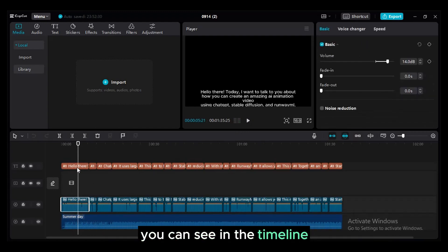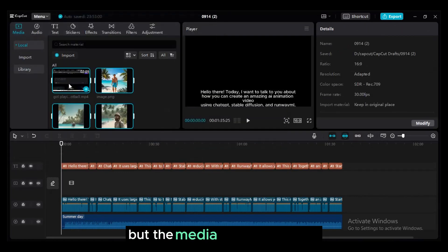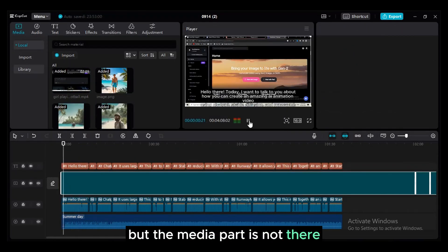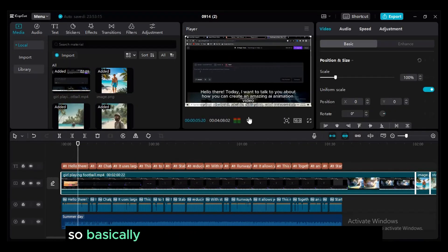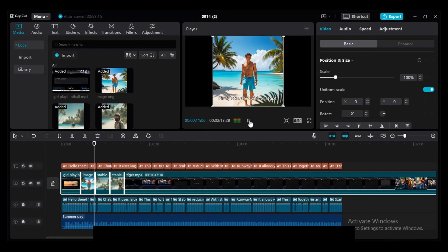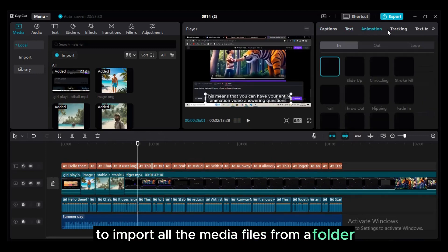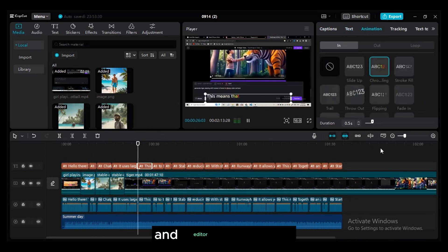You can see in the timeline we have audio, text part but the media part is not there. So basically the concept is you just manually have to import all the media clips from your folder and edit your clip.